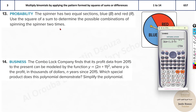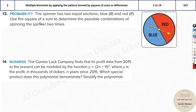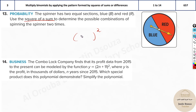Next, a probability problem: a spinner has two equal sections — blue (b) and red (r). Use the square of a sum to determine the possible combinations of spinning the spinner two times. Spinning two times means squaring the sum of possibilities: (b + r)².